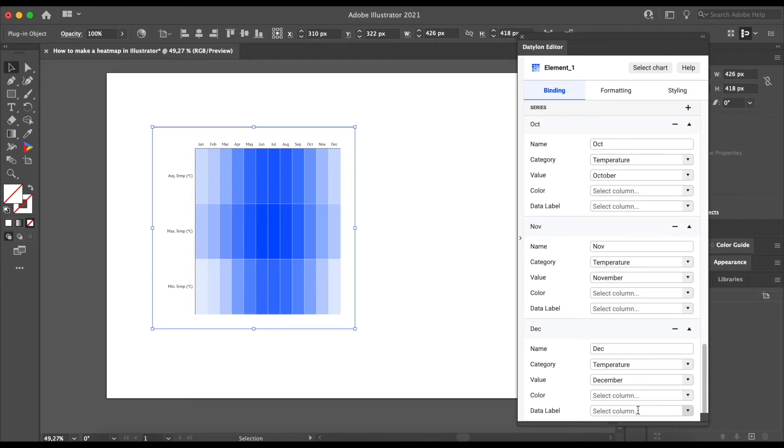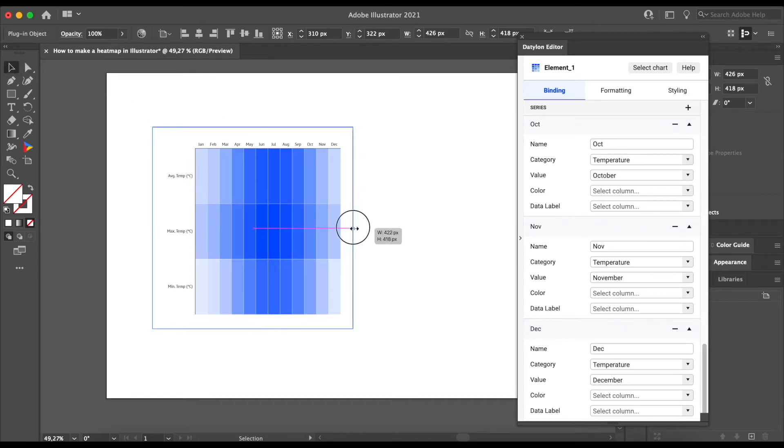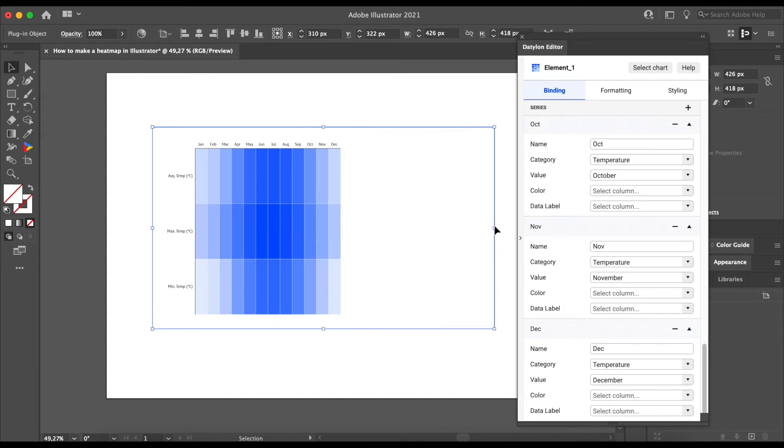So this is the basis of our heatmap. Let's look at the styling options. We will start by resizing the heatmap a bit. As we said before, resizing charts in Datalon is super easy.